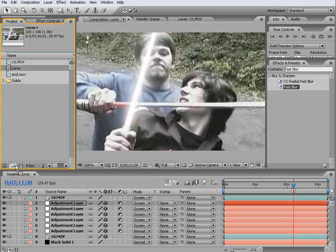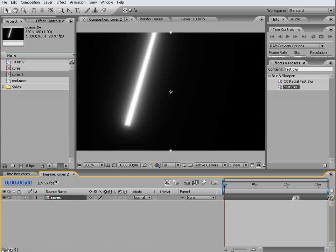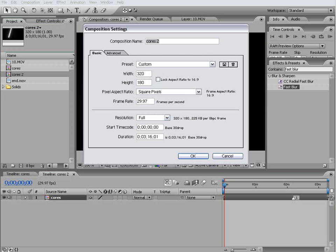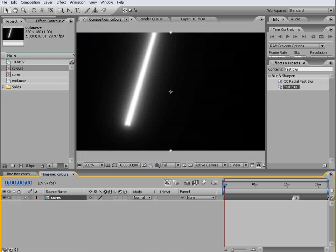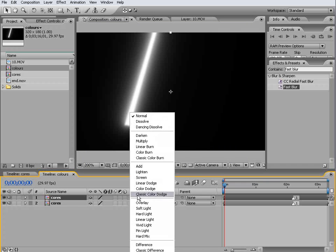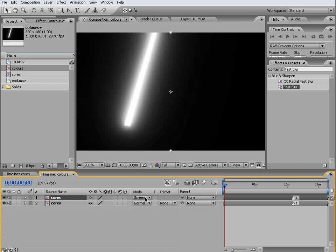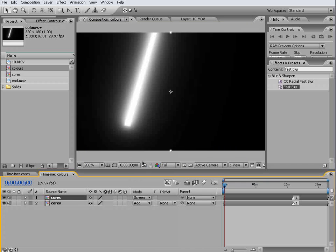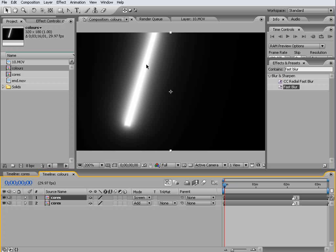Let's go and precomp our cores layer and we'll call this colors. What we'll do is duplicate this, set the top one to screen and the bottom one to add, and we get kind of a more bulbous, outward, kind of a more alive saber effect that is key to the RVB kind of look. If you've watched it, you'll notice that the sabers are very electric, they're not too flat and this is kind of what I'm going for.